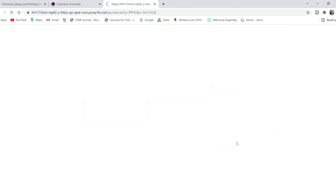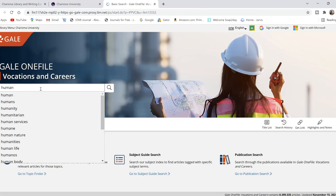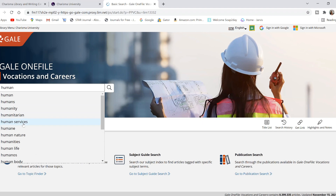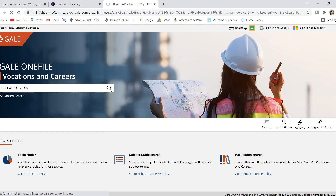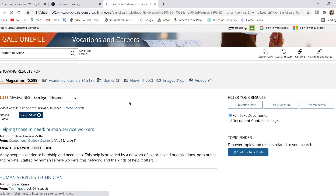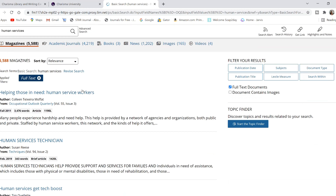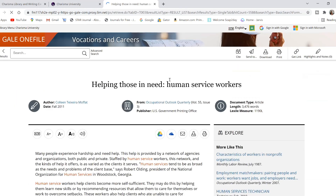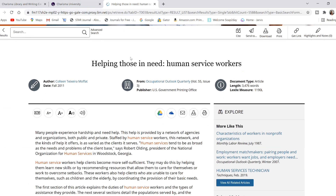Let me go ahead and give you a quick example. I clicked on Vacations and Careers — let's go click on Human Services. Let's just click on the first article we see here. As you can see at the top right, there is a button where you can click and it allows you to listen to the whole article.